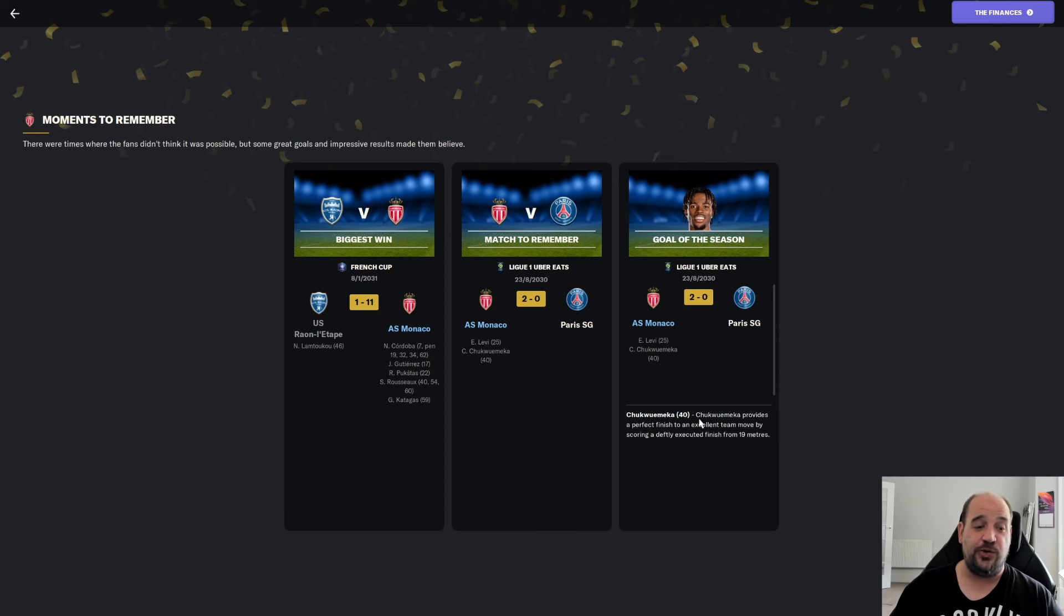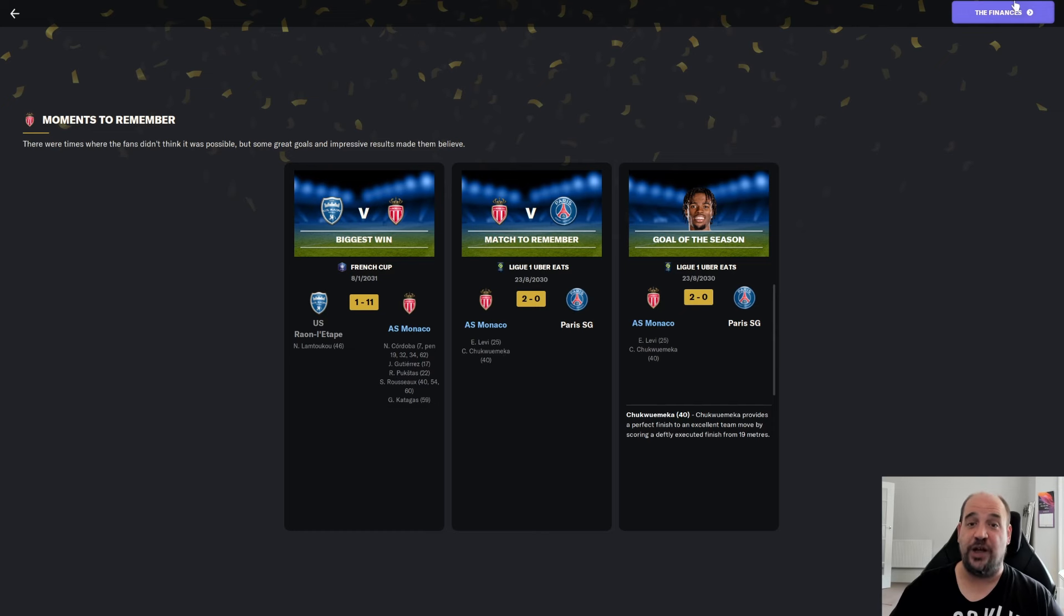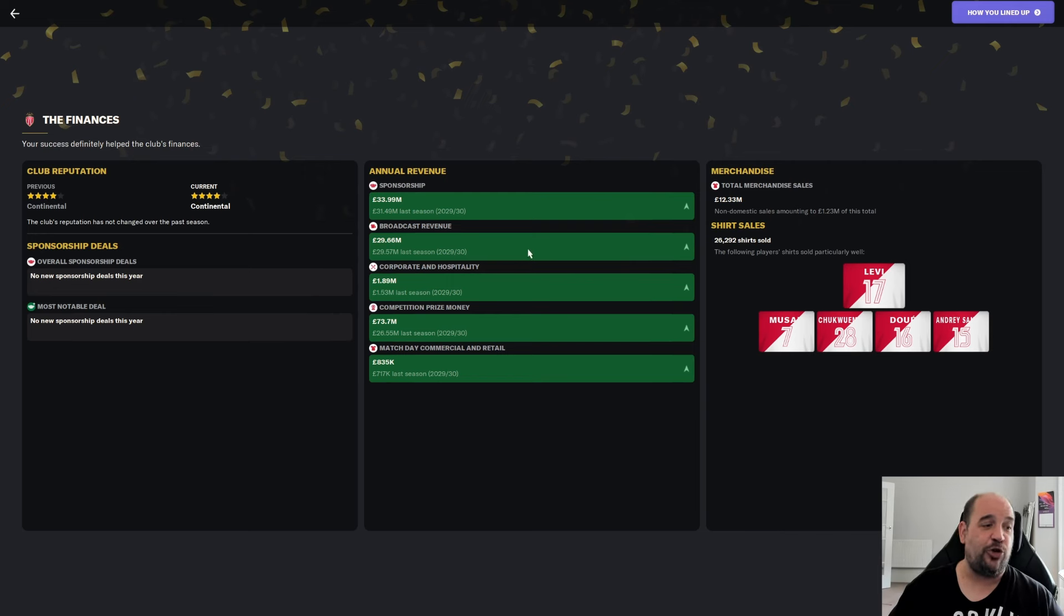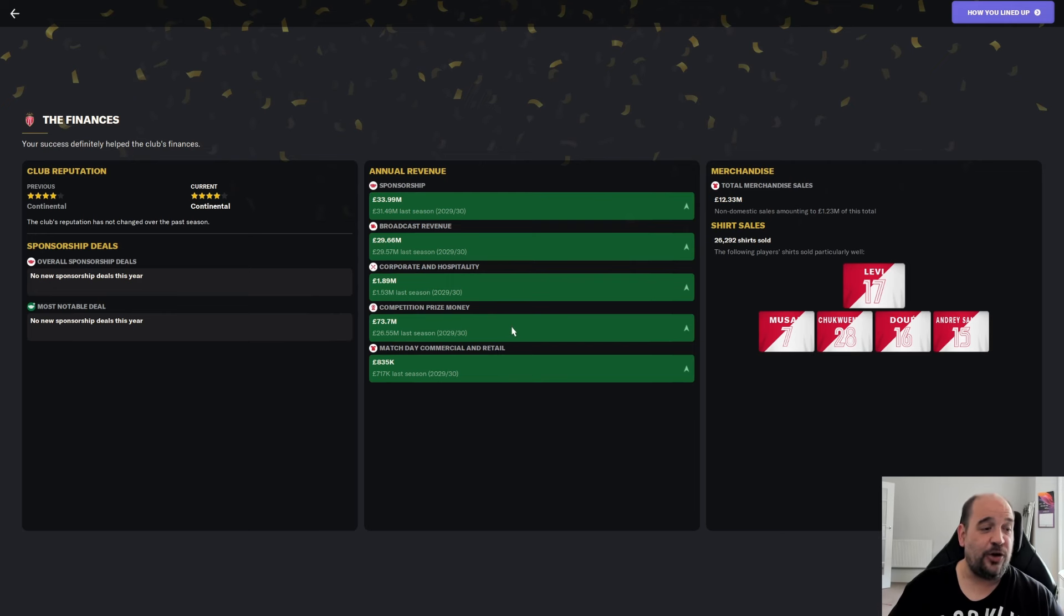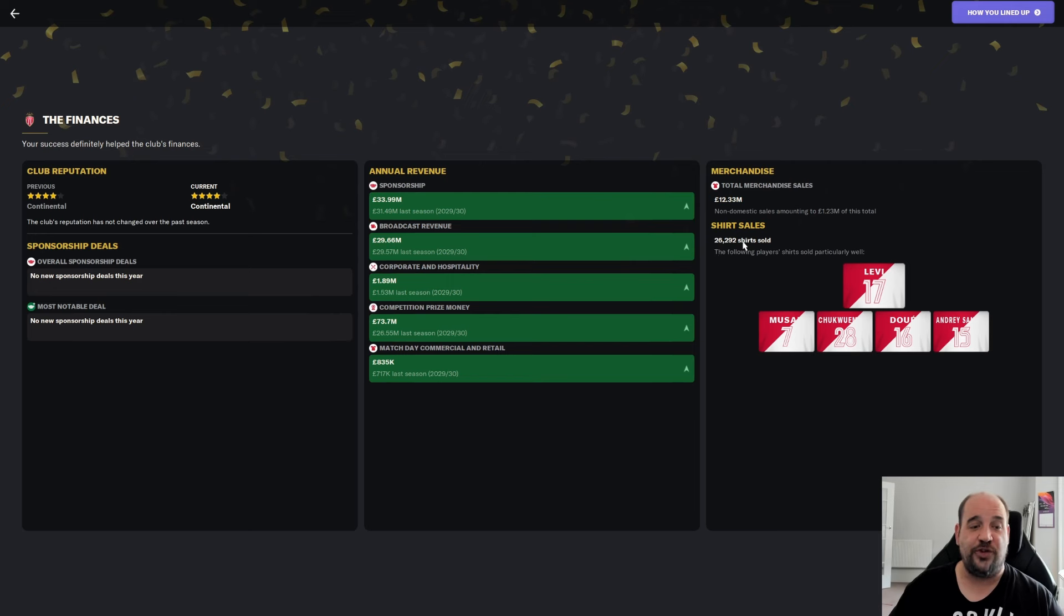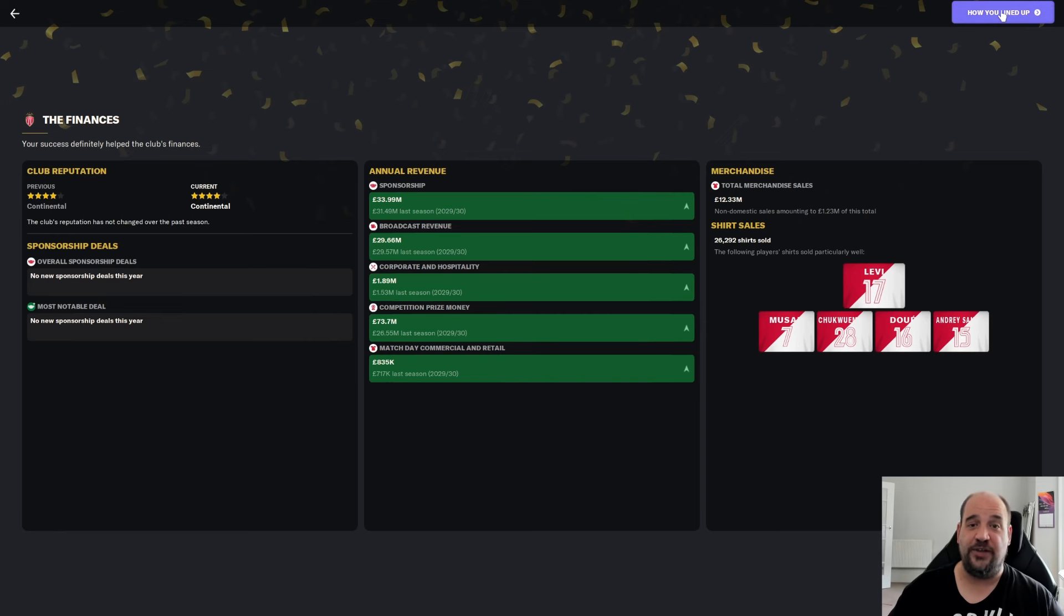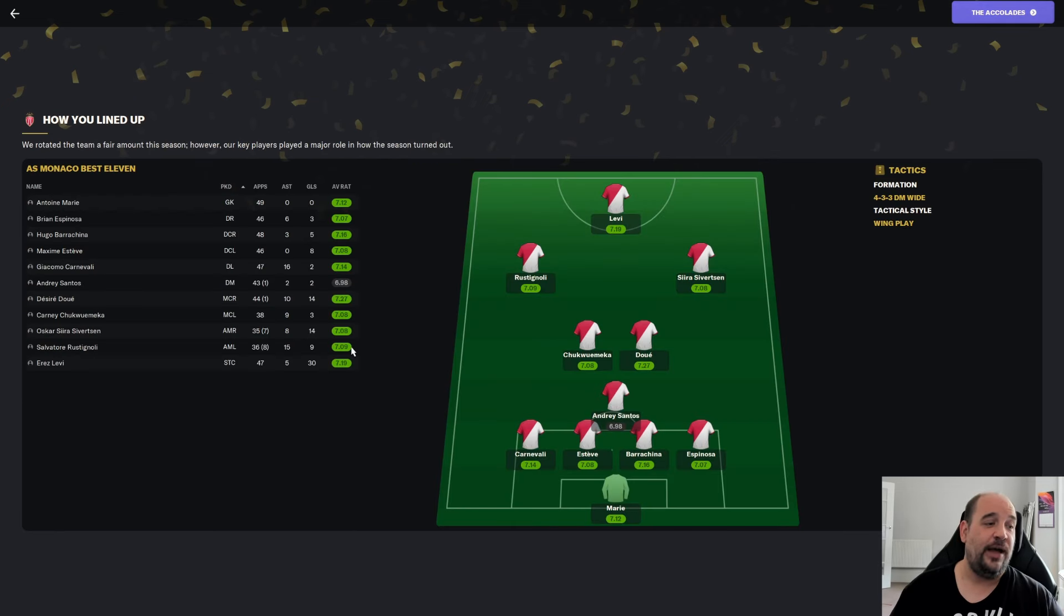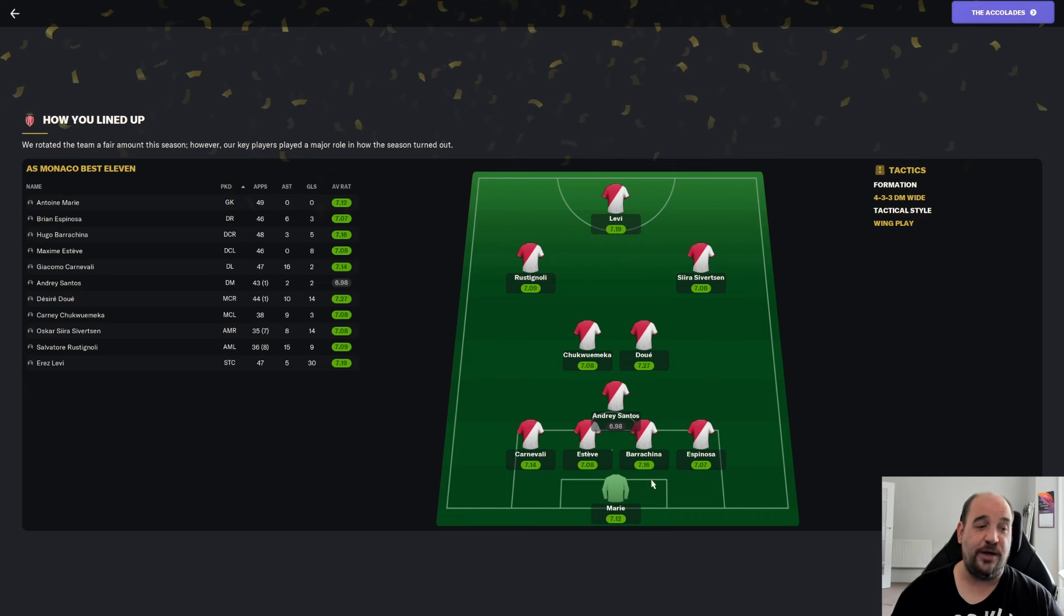In terms of moments to remember, the biggest win was the 11-1 win against a non-league team in the French Cup. Then the match to remember was a 2-0 win against PSG. Goal of the season was Chukwamaker's perfectly executed finish from 19 metres. We look at the finances. We're a continental four-star reputation club. Sponsorship has gone up by a couple of million. Competition prize money has gone up significantly by nearly 50 million. 12.3 million pound made in merchandise sales. Erez Levi are top one.